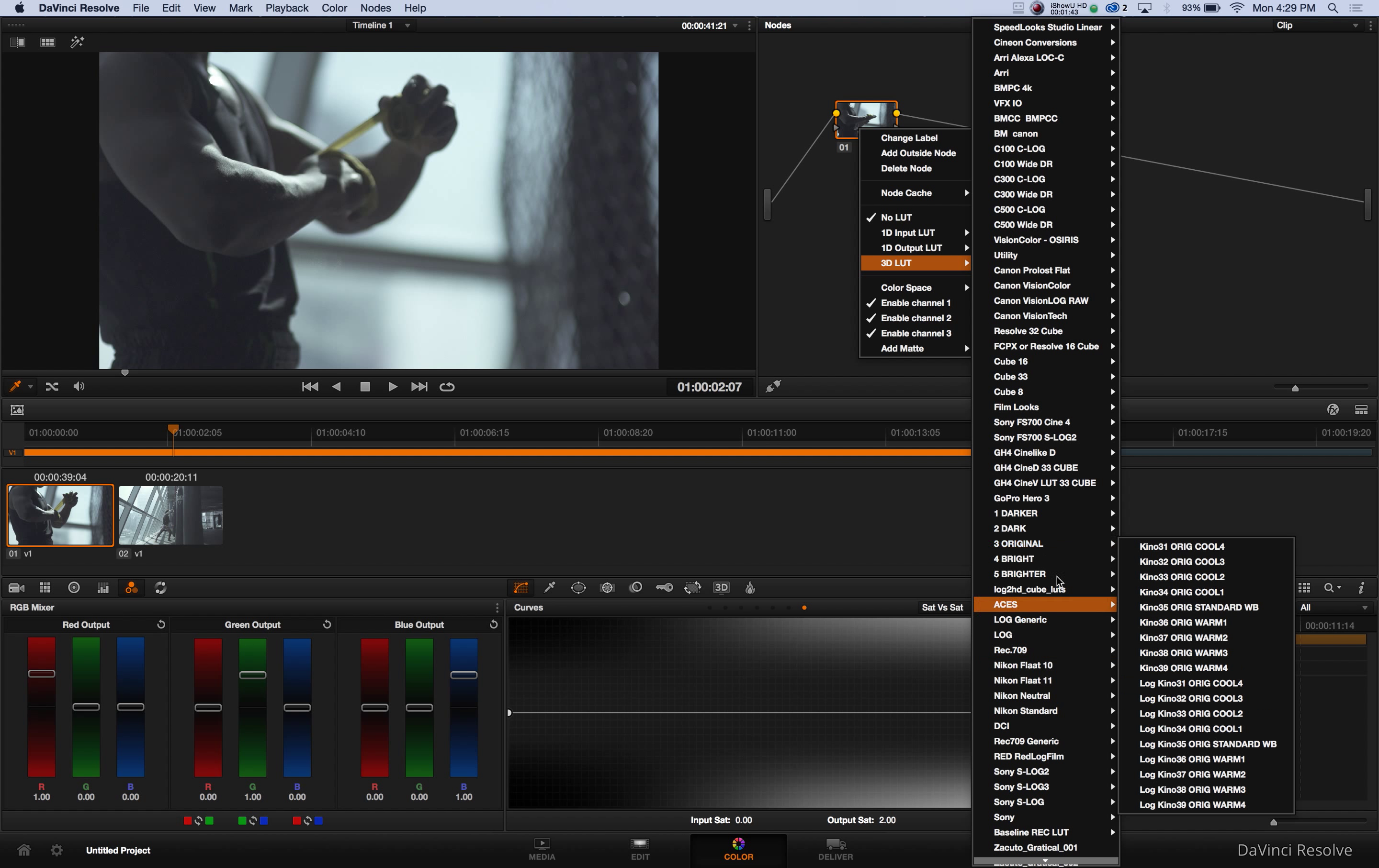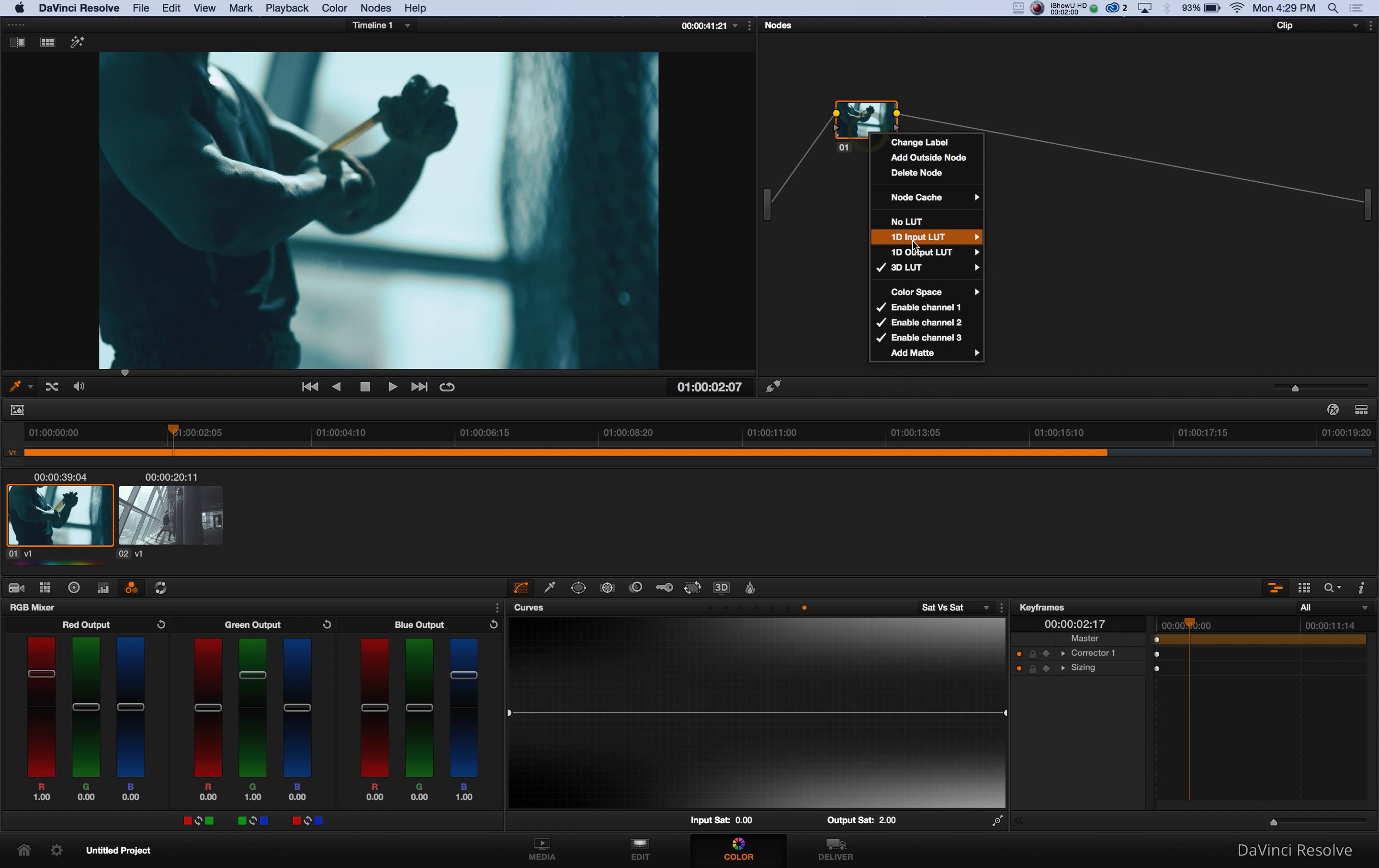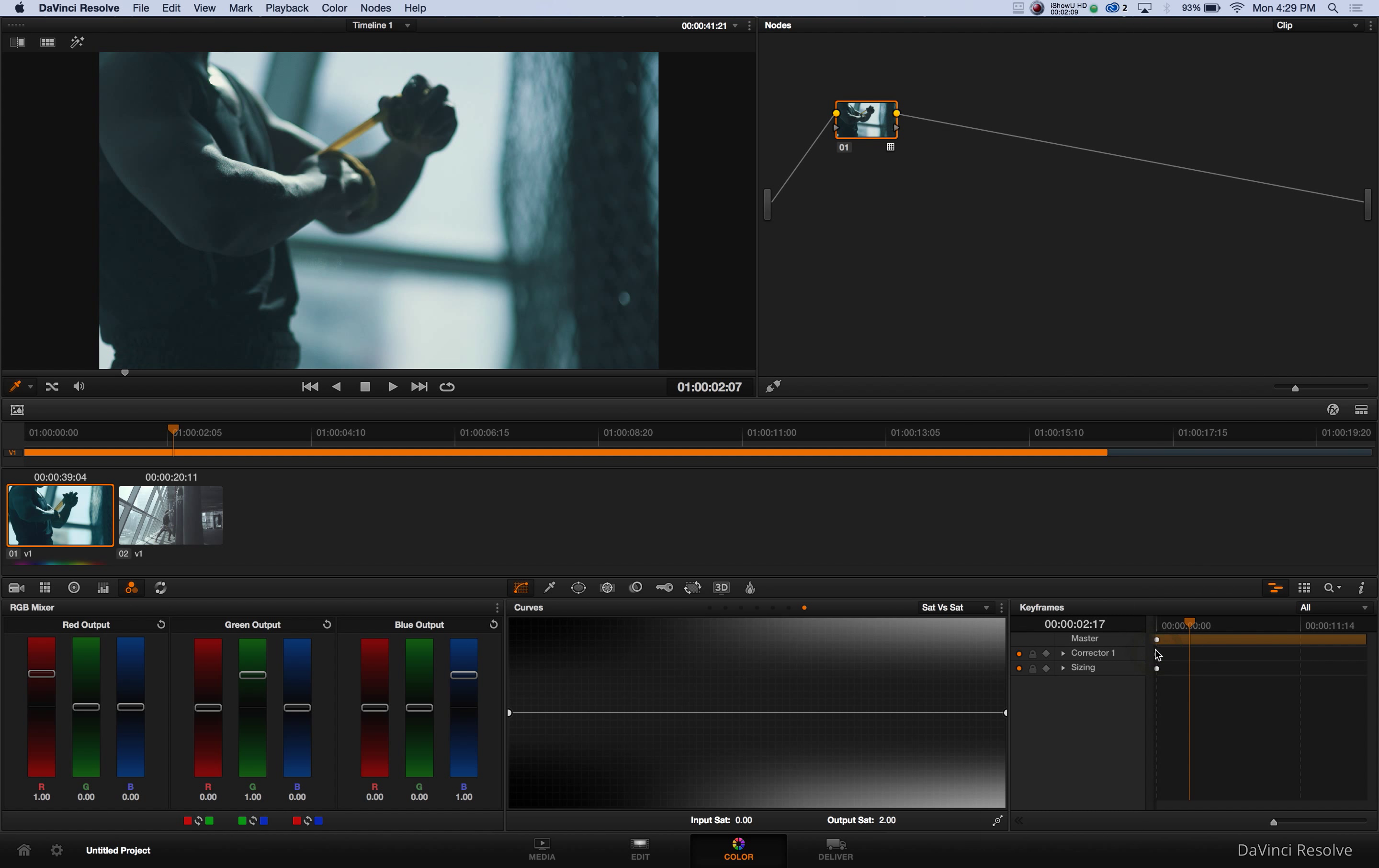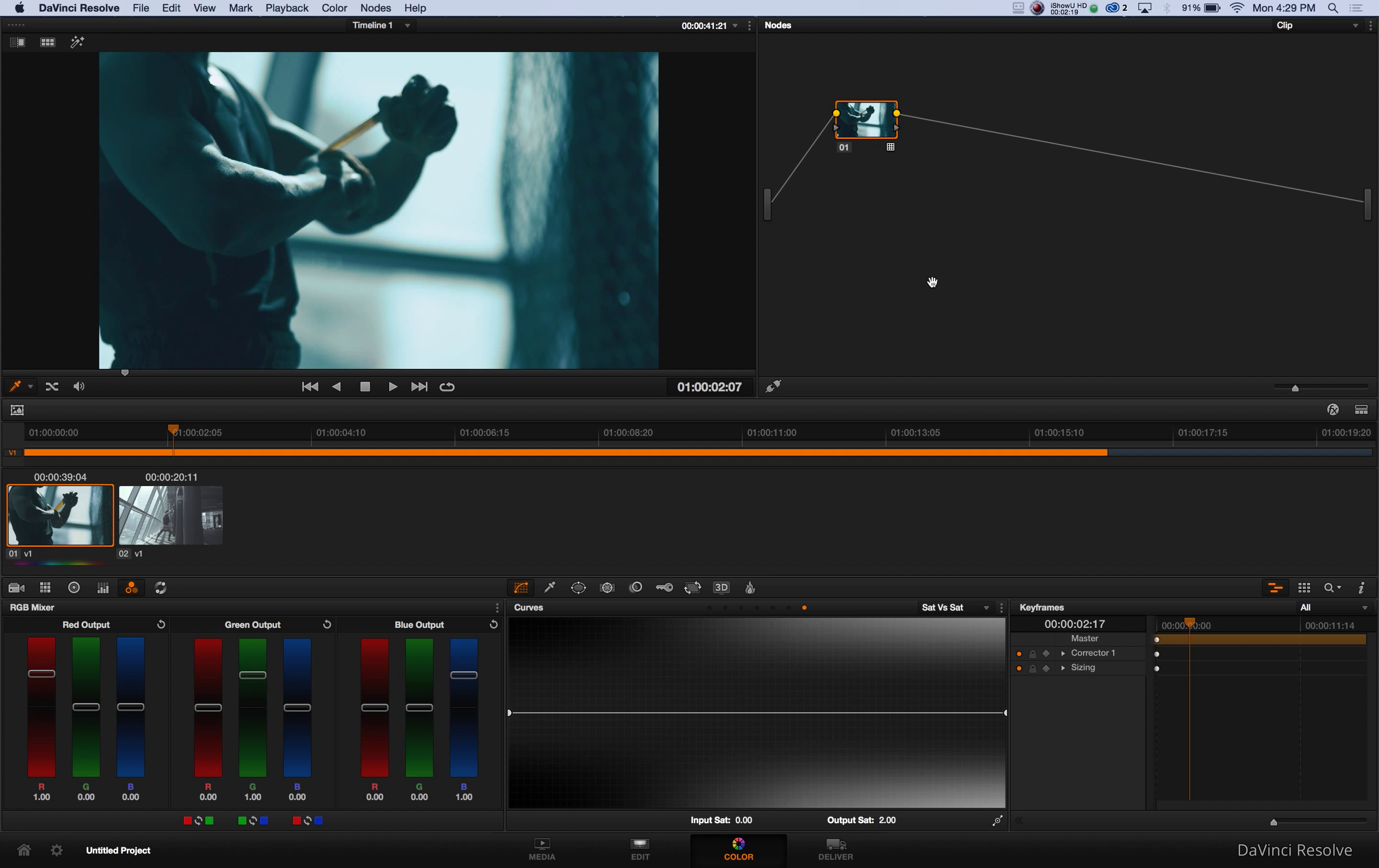So you can go into your original and I'll show you as soon as you add the LUT, that is the image that you start with with the Kino LUT package. And I will now show you the M31 so you guys can see. That is the Rec 709 LUT of the M31.